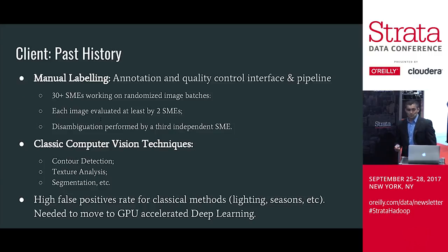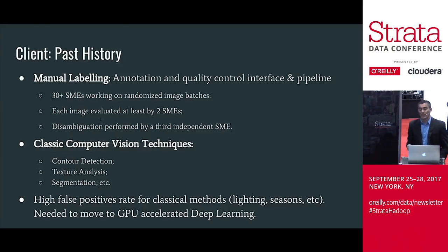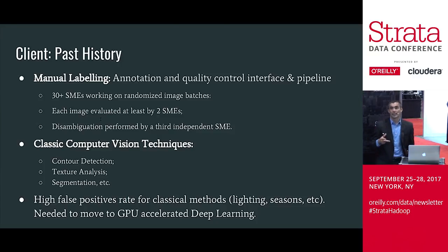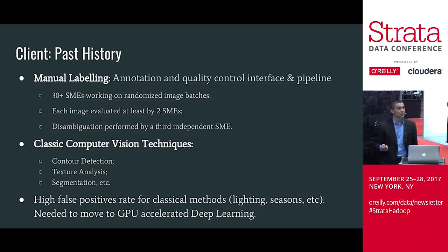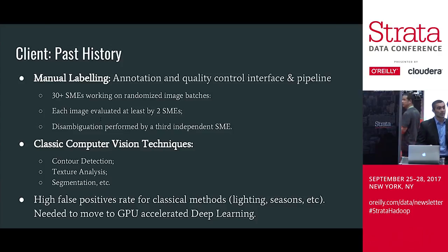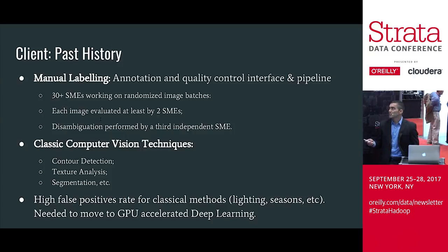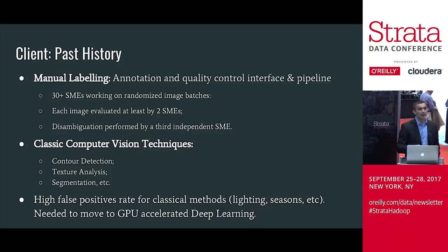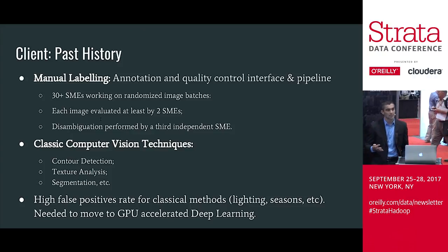The client had started out knowing they first needed to collect these images. They had 30 people working full-time to actually annotate them — going in and labeling everything that's a sunroof or whatever it happened to be. This was a huge cost, but what they were essentially doing — I don't think they even realized it — was building a very detailed training set. They had 30 people manually labeling thousands and thousands of images, building a really robust training set. They had tried some very traditional computer vision methodologies, some out-of-the-box OpenCV, but were getting nowhere — seeing huge high false positive rates and things of that nature.